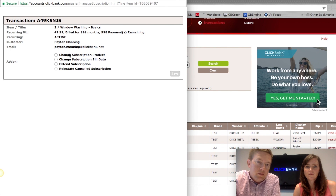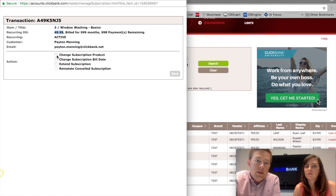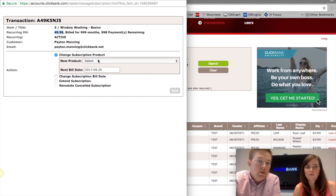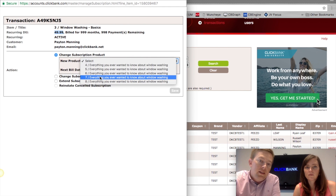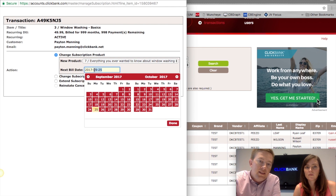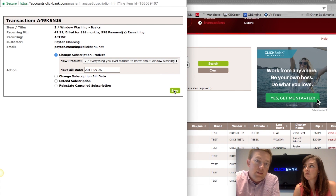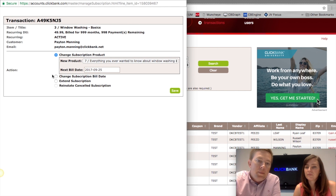On a subscription product, we have the ability to manage a subscription and change the subscription product. In this case it's a $50-per-month bill, and you can tell the customer, 'How about we just charge you $25 a month?' You come in here, click 'Change Subscription Product', and select SKU number 7, which only bills them $25 a month. The next bill date will be shown, and if you want to edit that billing date you can select it here. Once you hit Save, that customer will be billed for SKU 7 instead of SKU 3 going forward.